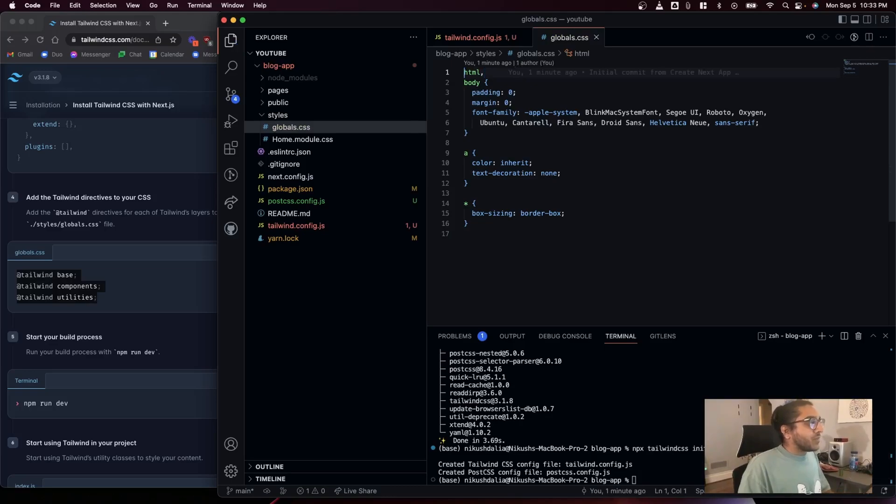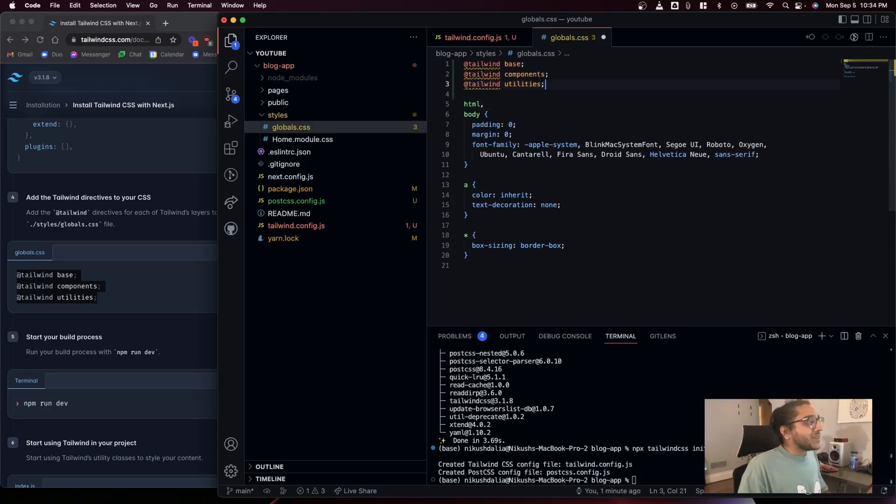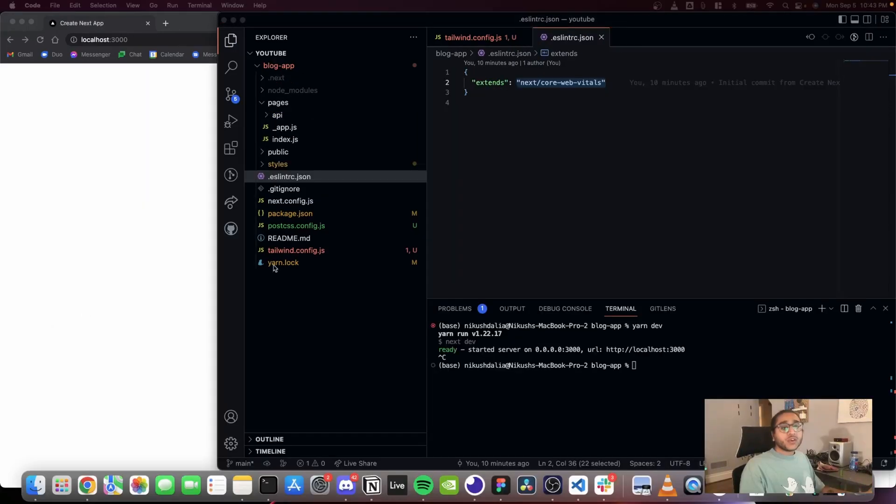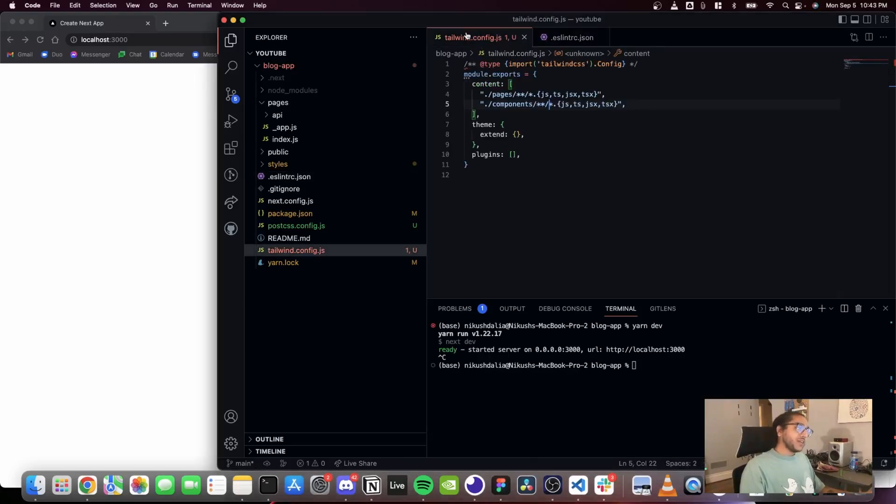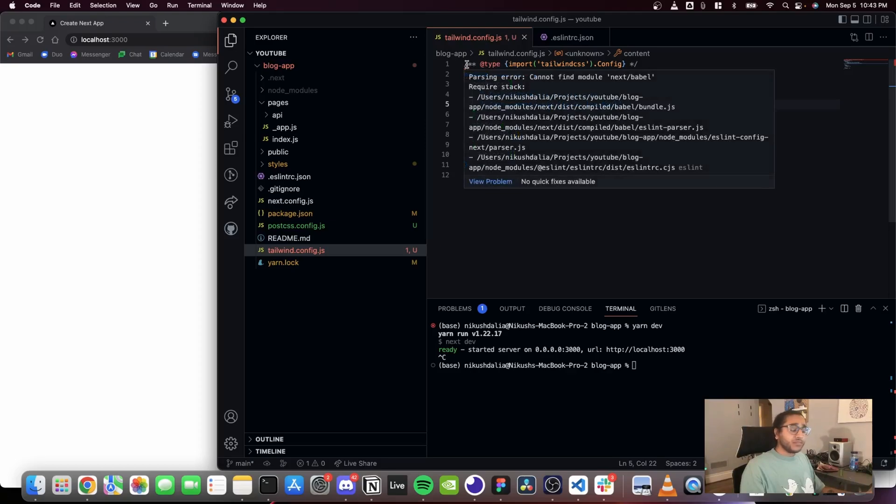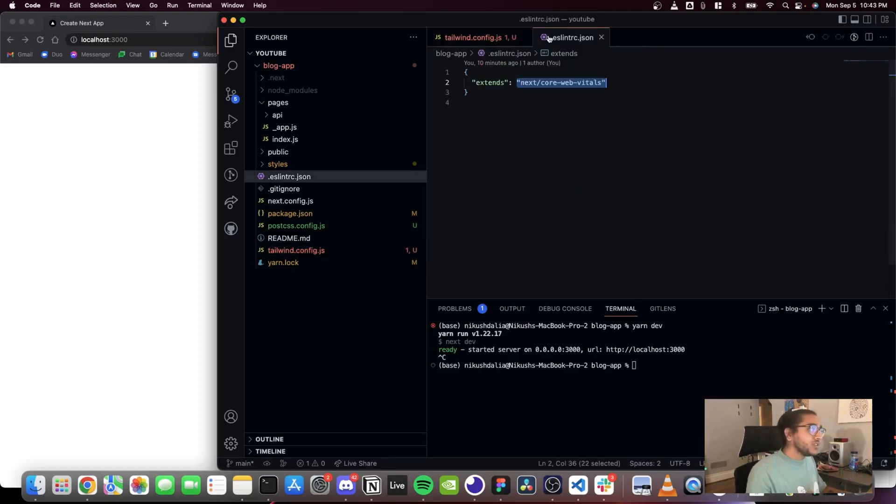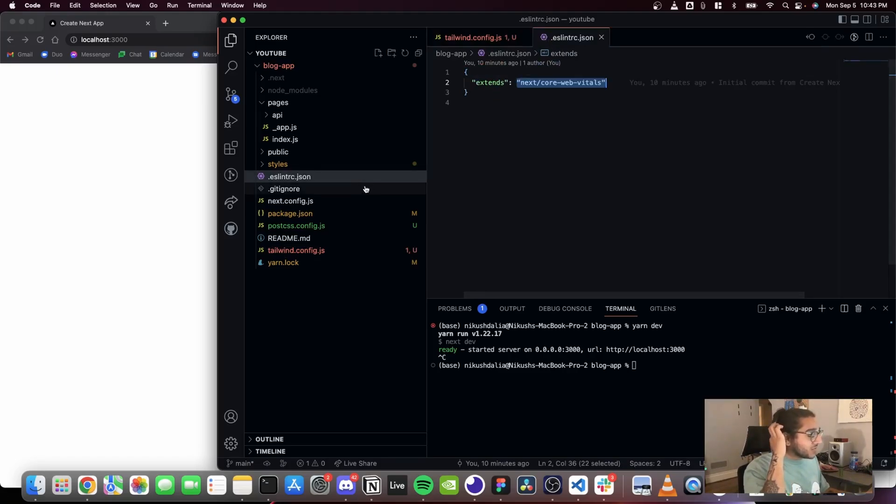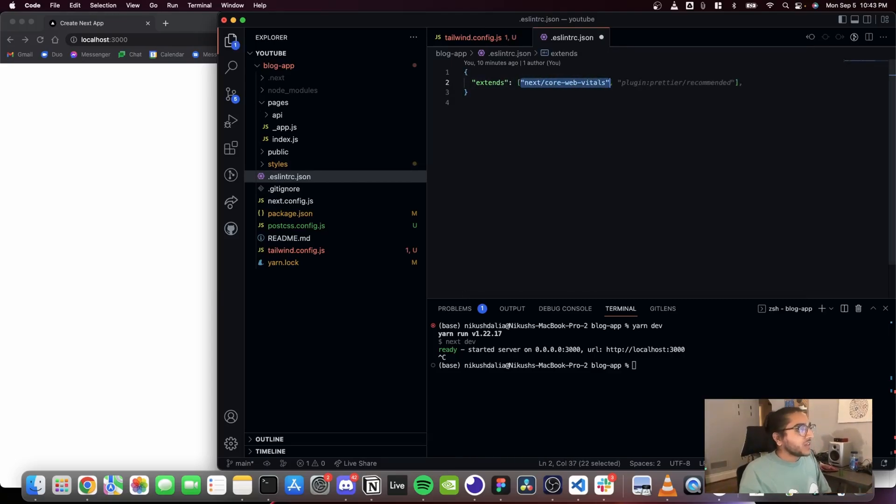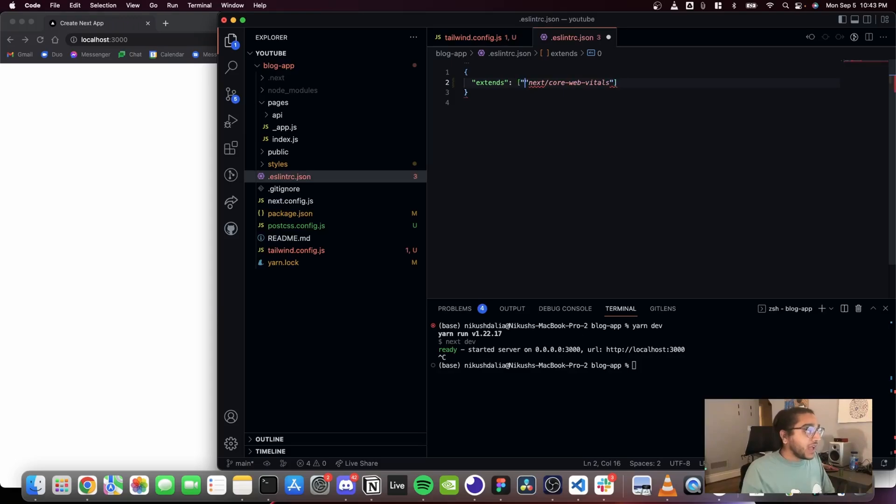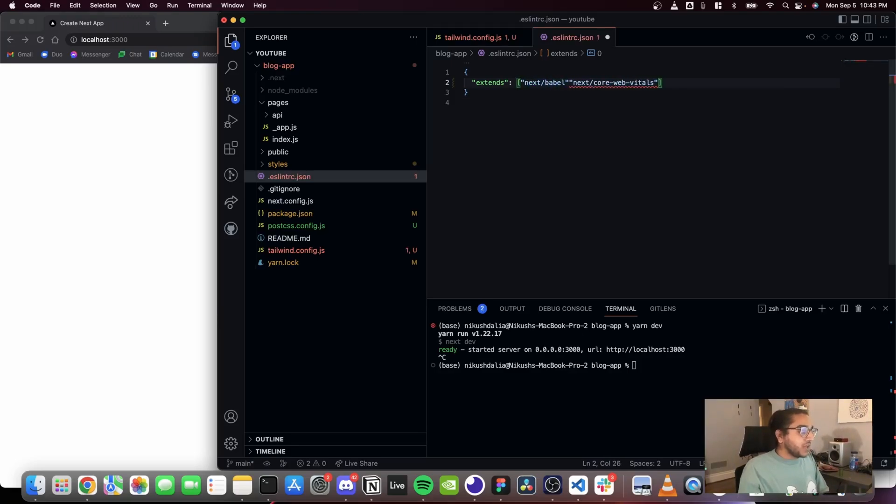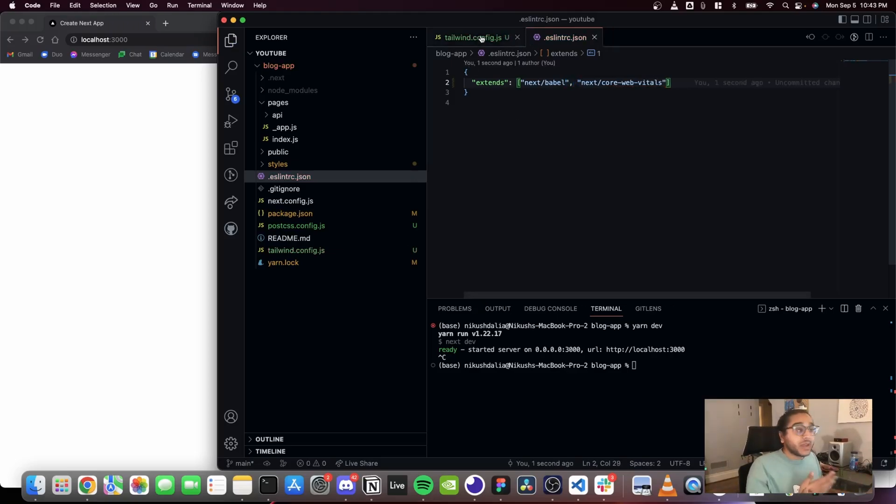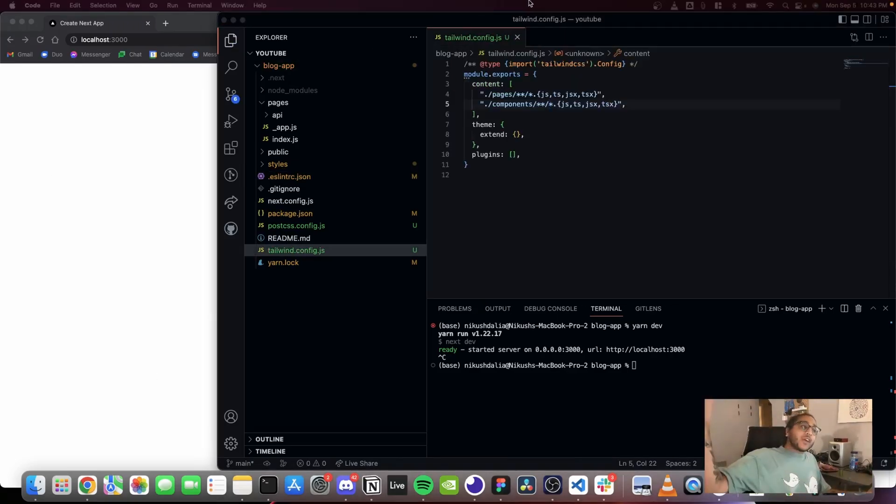All right, now we're ready. Quick side note: if you're getting errors in all your JS files like in tailwind.config.js here and it's yelling about something called next/babel, what you need to do is go into your eslintrc.json file which was automatically generated for you. Take this value it already has, add square brackets around it, and in the front of it add quotes next/babel, end quote and comma, and that should make all those errors go away.